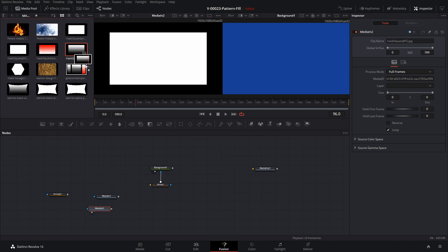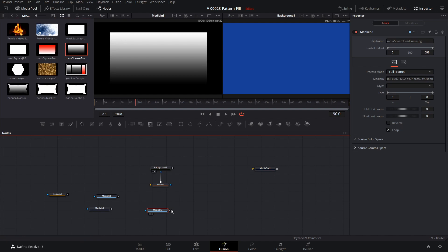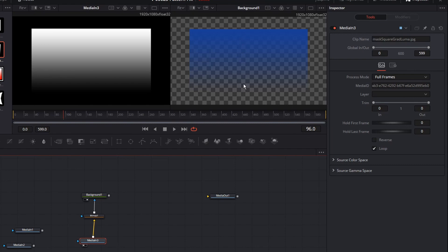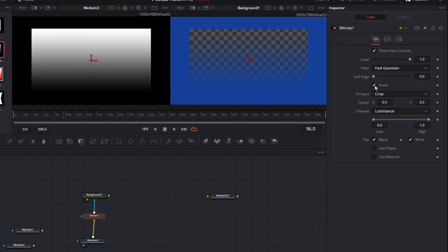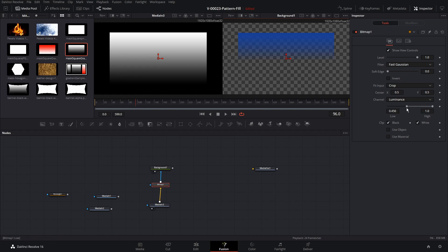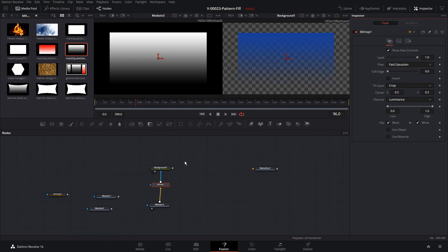Basically, the brighter parts of the image are going to be solid and the darker parts are going to be transparent. What if we have a grayscale image? We'll drag this in, put it in the viewer, and connect it up to the bitmap input. You can see it used the grayscale or luminance changes in this image to affect the mask applied to the background — brighter areas are solid and darker areas become more transparent. We can click invert to flip the mask around and adjust the low and high luminance levels to control what shows through.